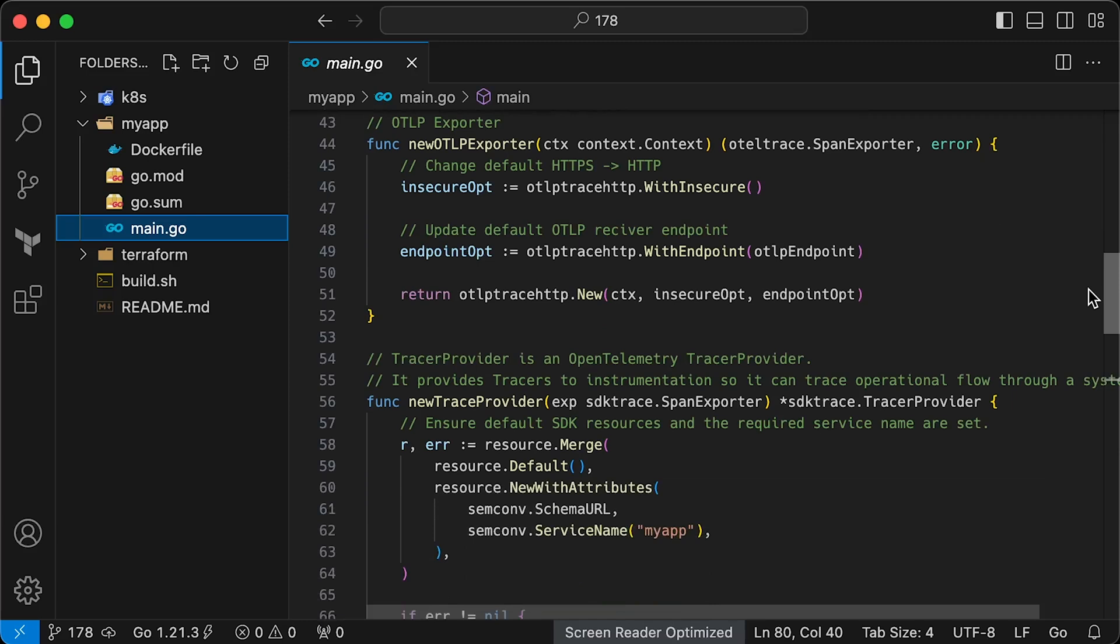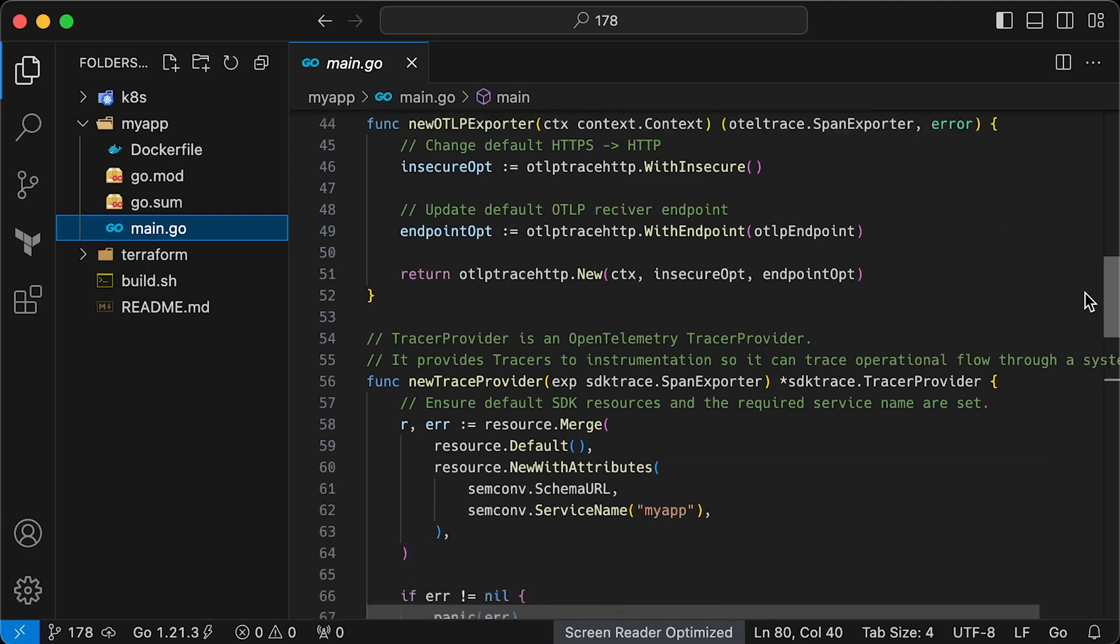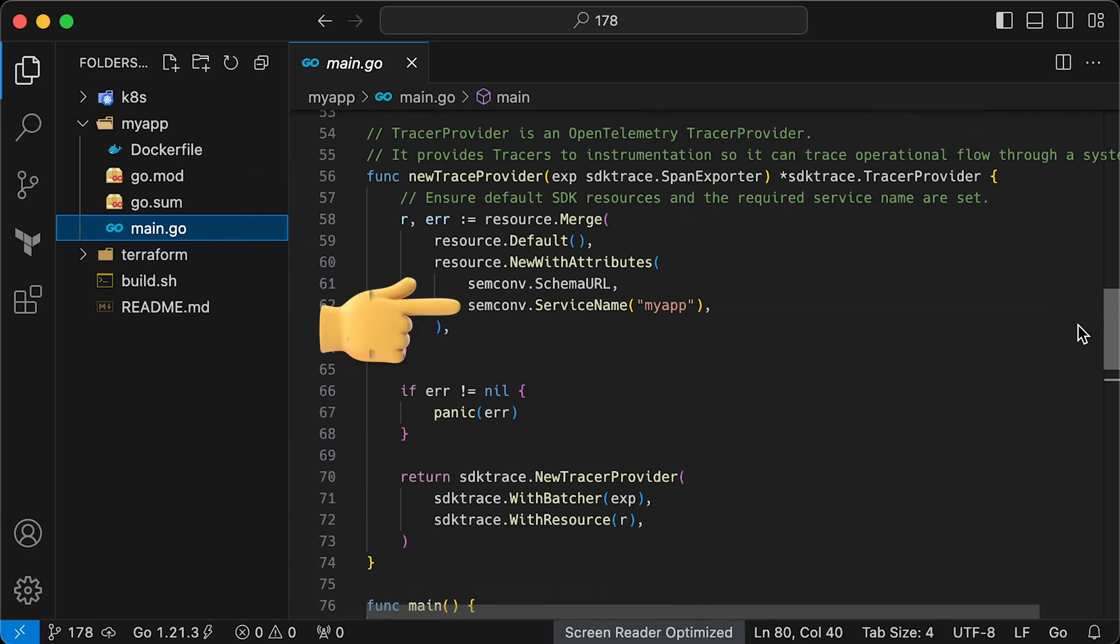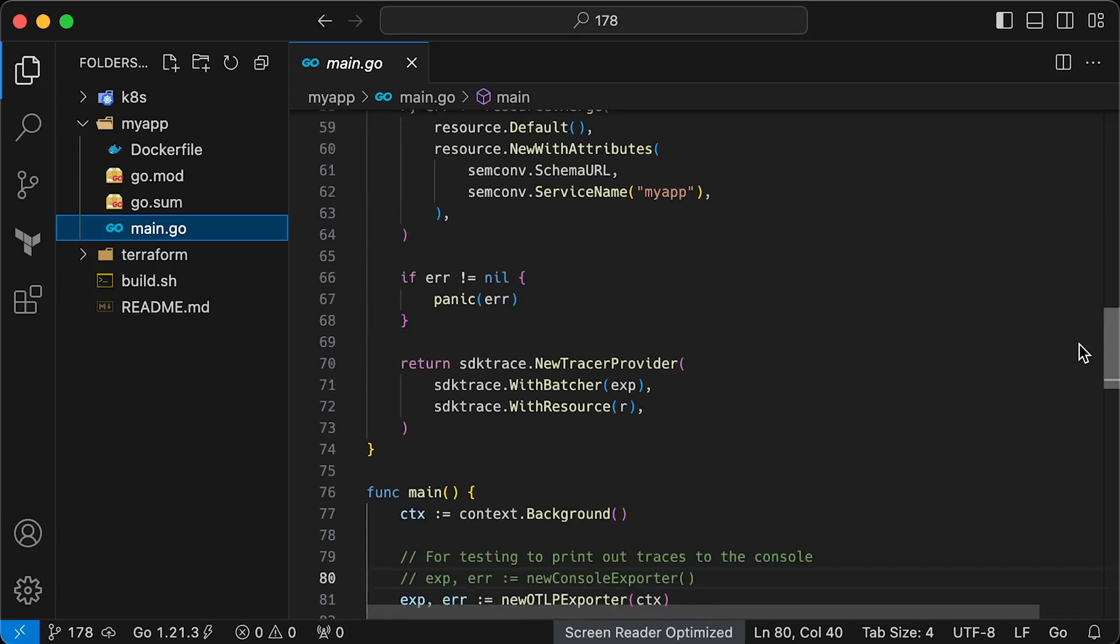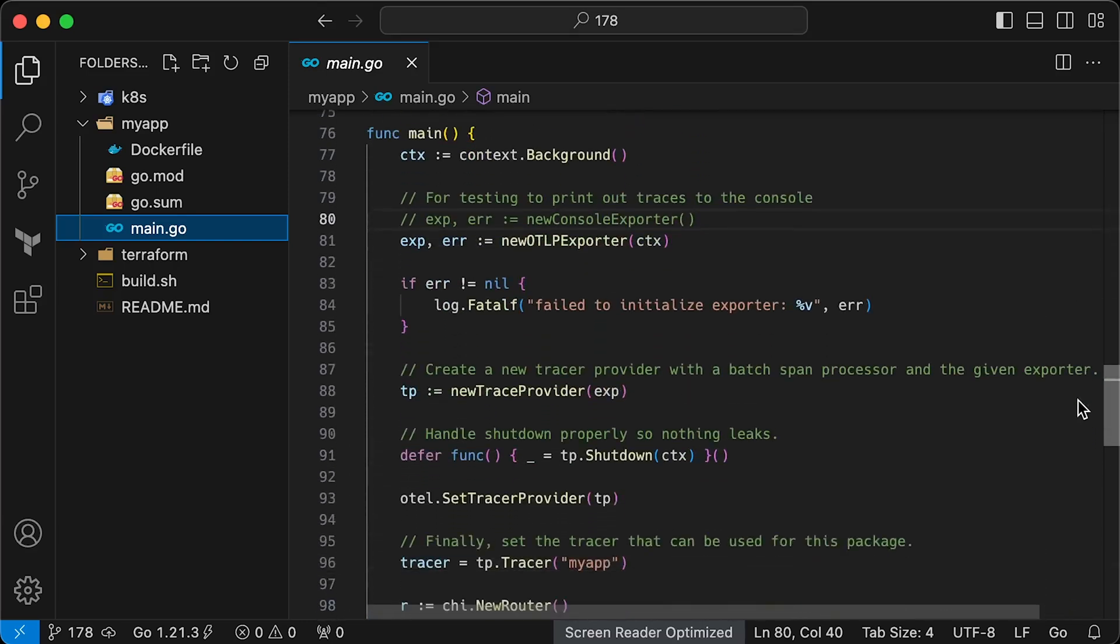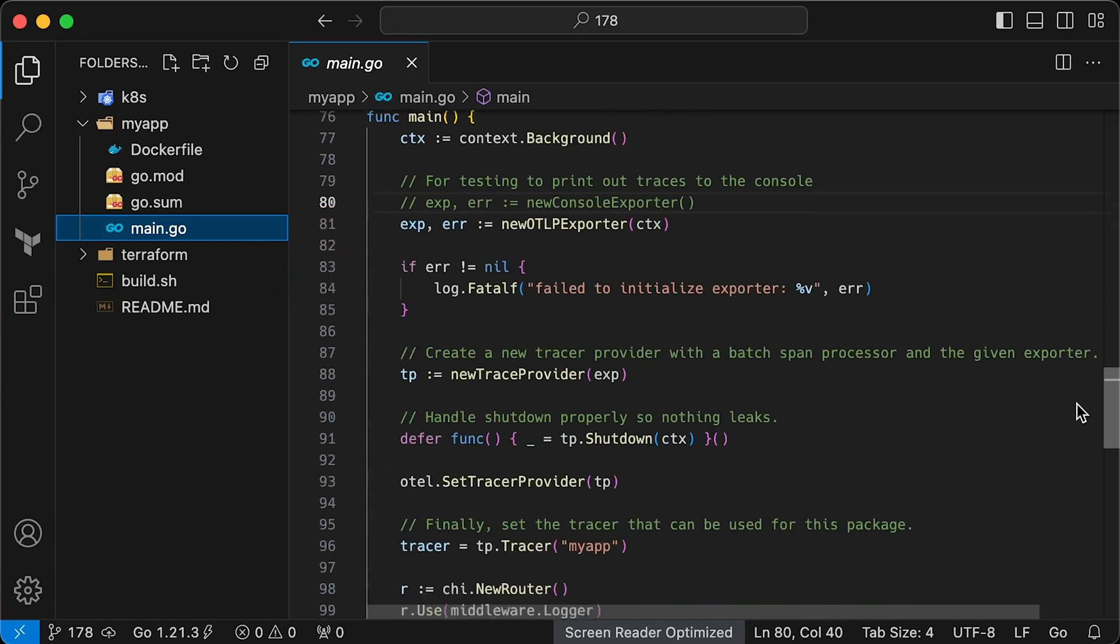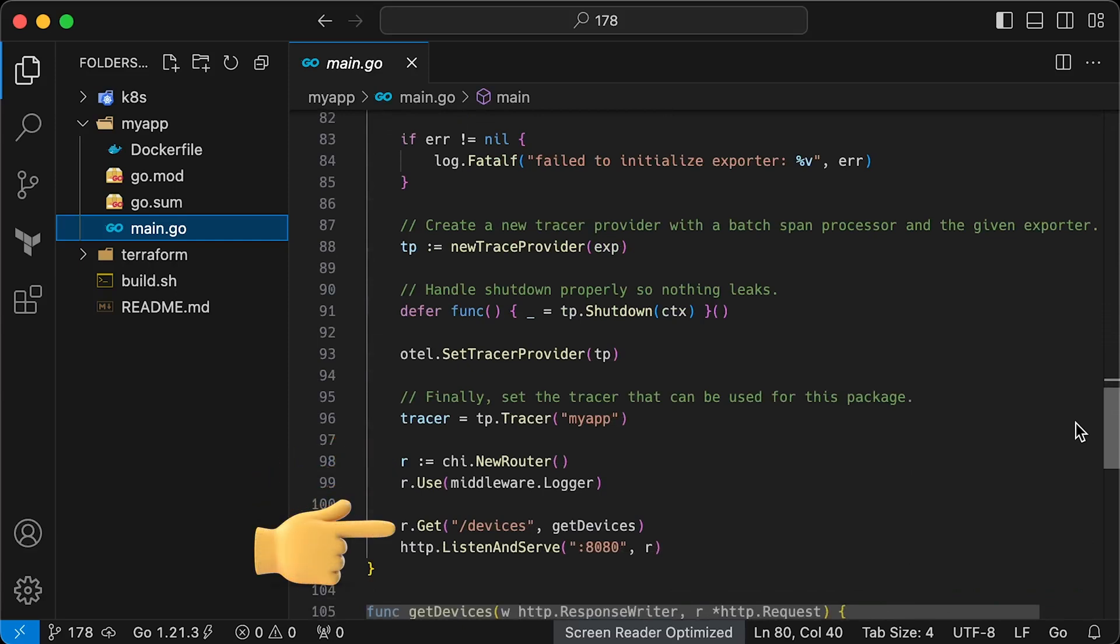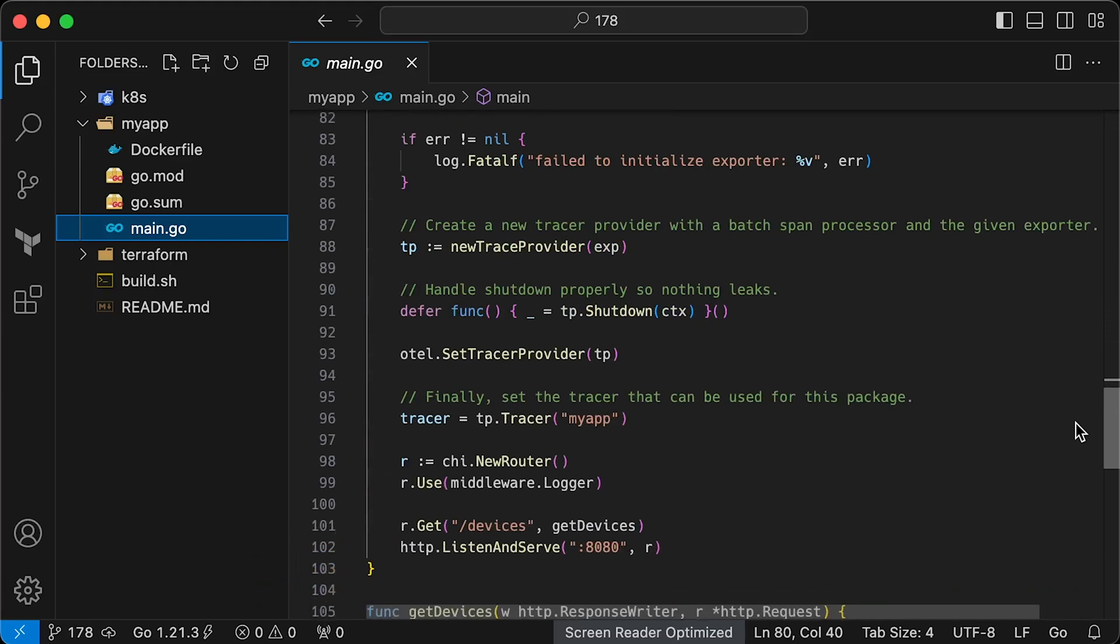First, we will test this application using the console exporter and then move to OTLP exporter. Next is a bit of boilerplate code. We have a function to create a new tracer and we can also give it a name, for example, myapp. In the main function, we will create a context and initialize the exporter. For now, I will keep OTLP exporter as the primary one. For this test, we will use chi REST framework to create a simple REST API. Additionally, we will define a single slash devices endpoint to test the tracing integration and start the server on port 8080.